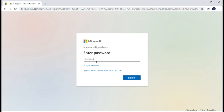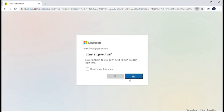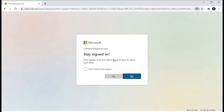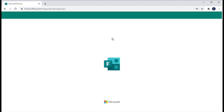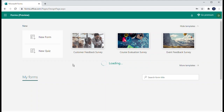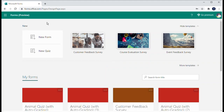Here I'll enter the password. When you click 'Stay signed in,' click Yes. This is the main page you get after the login process is completed. This is about Microsoft Forms.